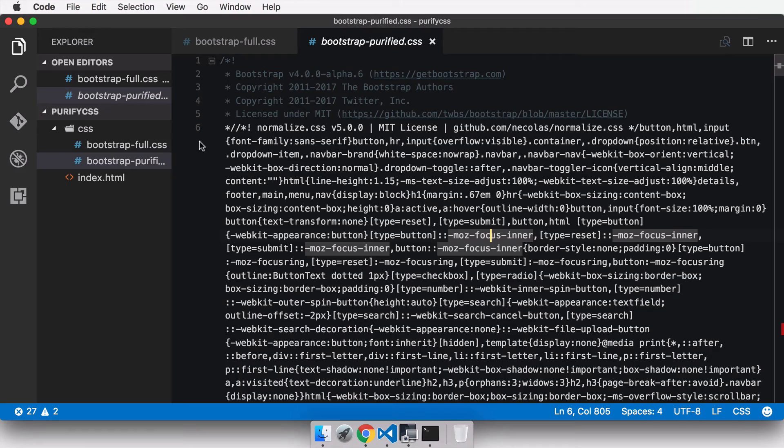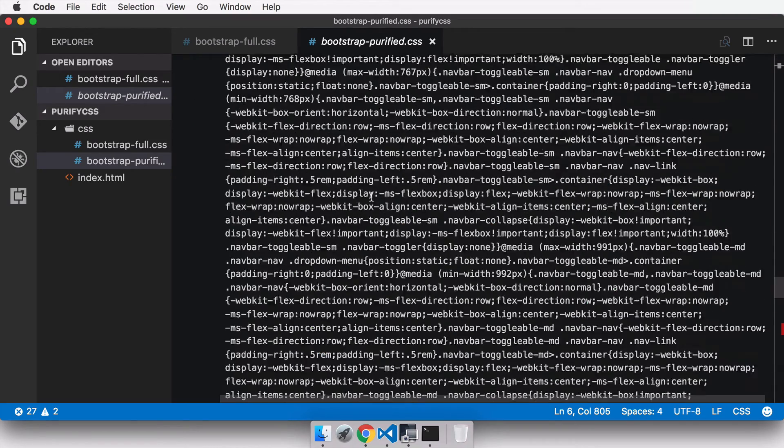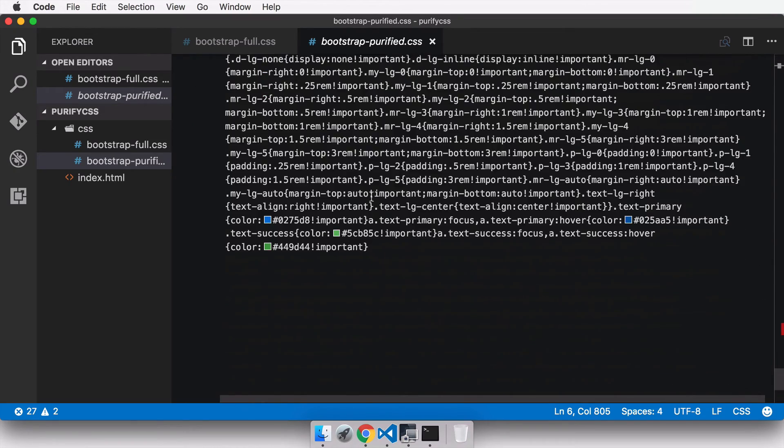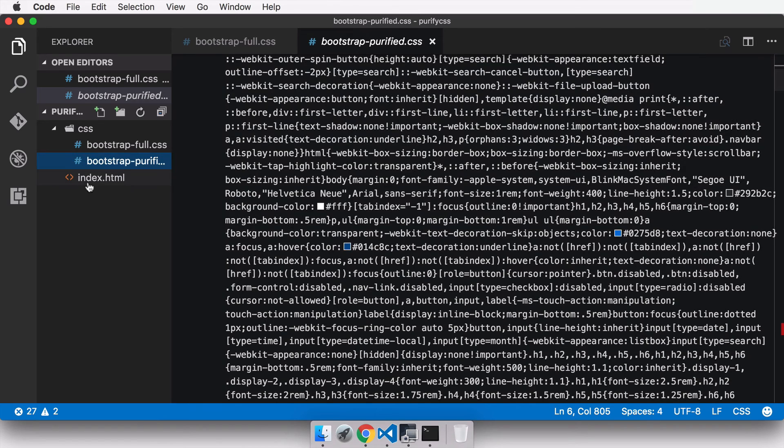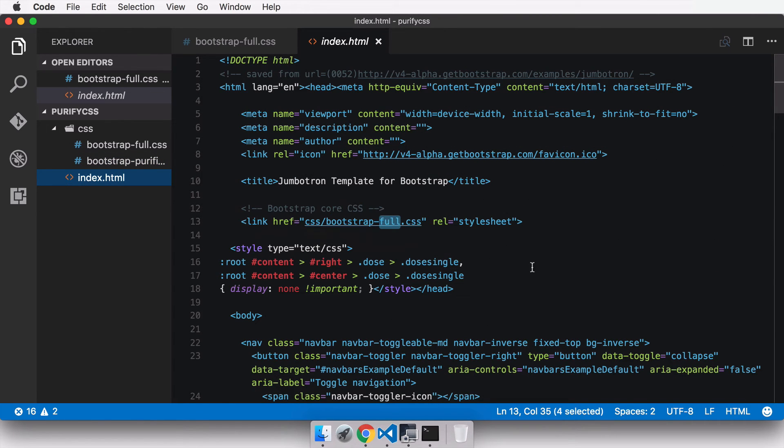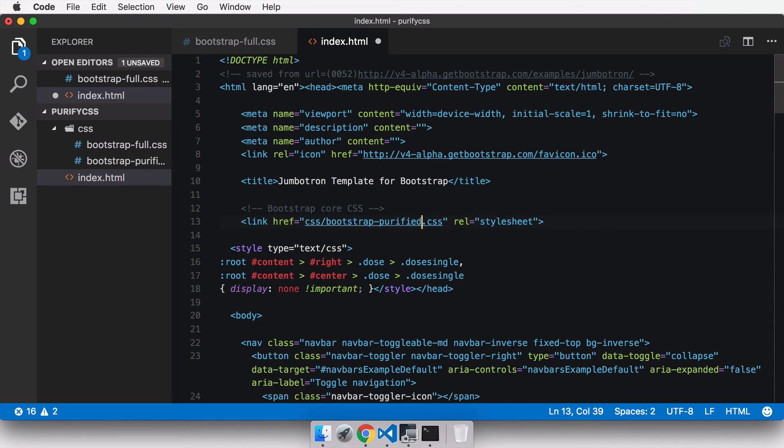You can see how much we have removed and it's not a large file even. If I change the path of the CSS file in the index.html and change it to bootstrap-purified and save the file...